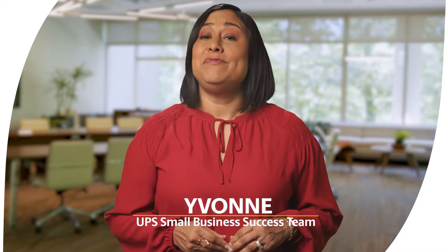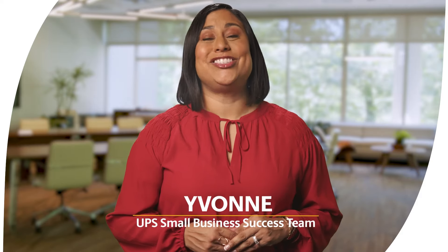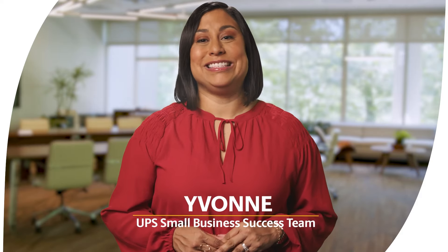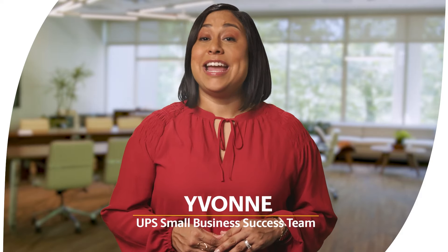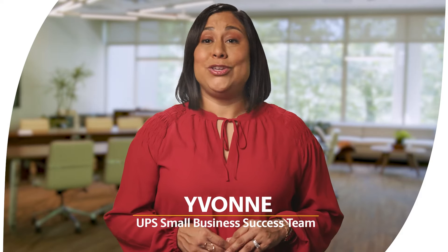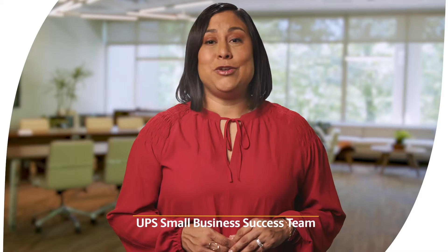Hey there, I'm Yvonne and my team and I have assisted thousands of business owners get started with UPS. Today, I'm going to walk you through opening a UPS account so you can tap into exclusive shipping discounts. It's an easy process that only takes a few minutes. So let's dive right in and start saving.